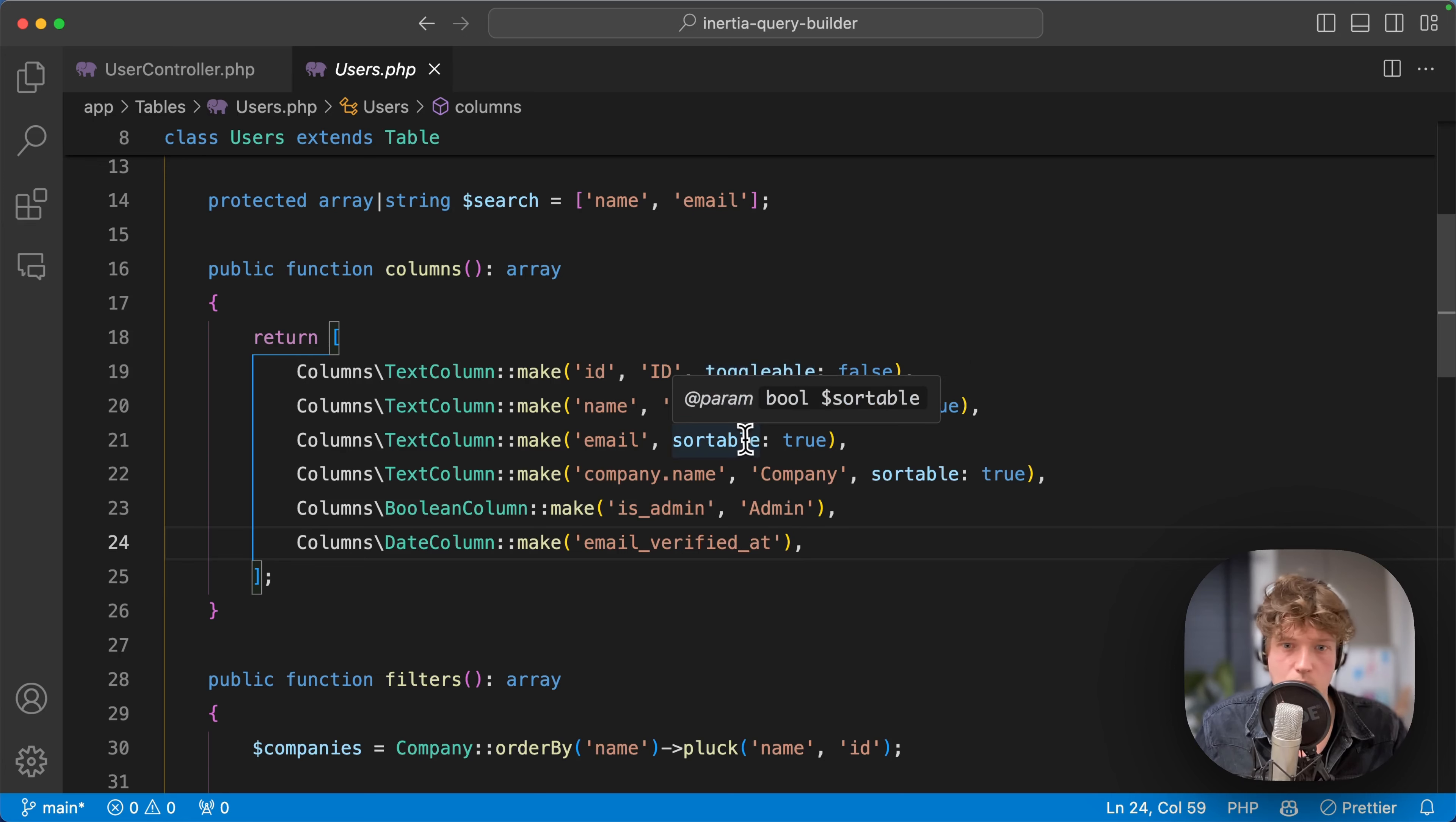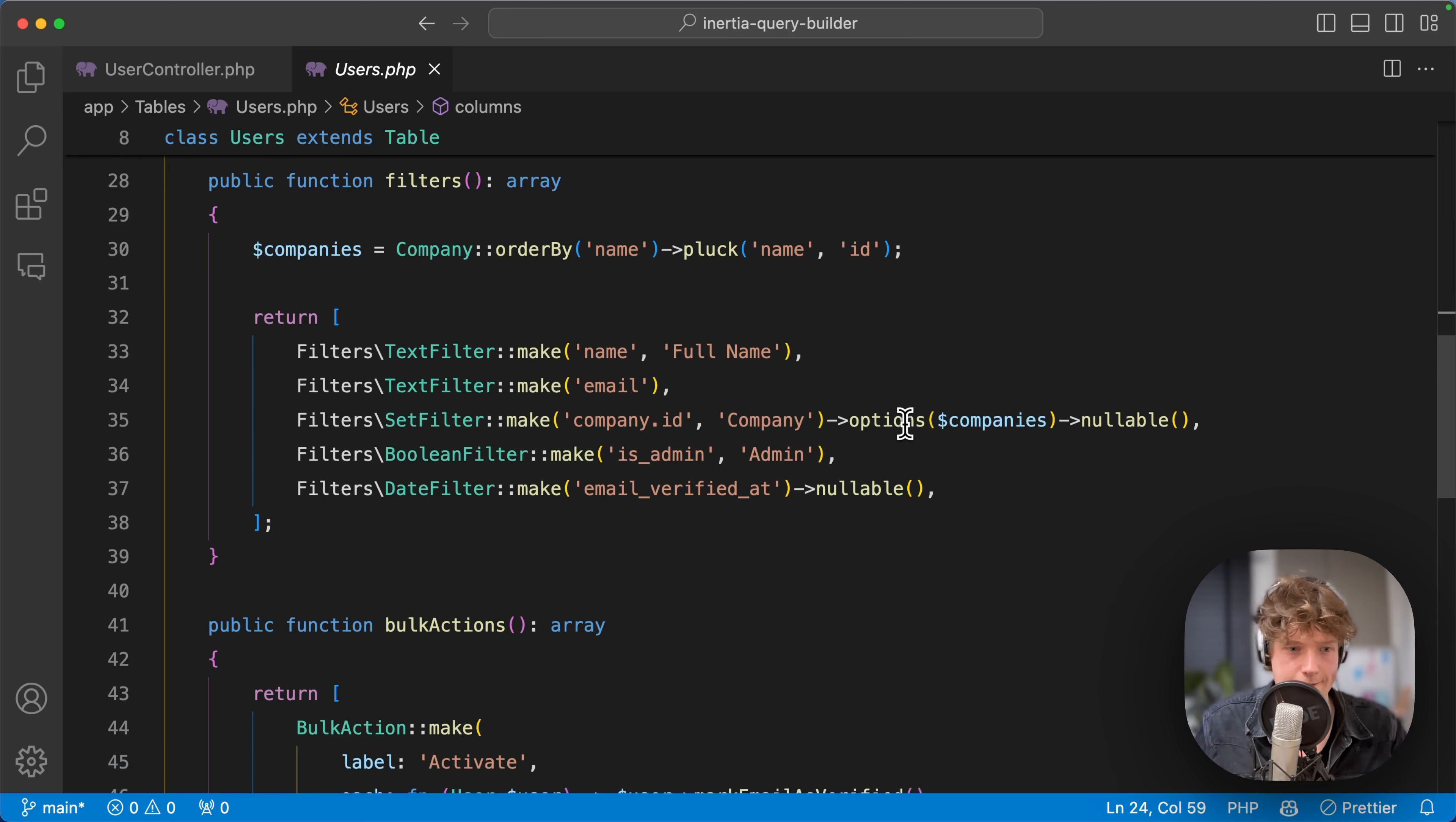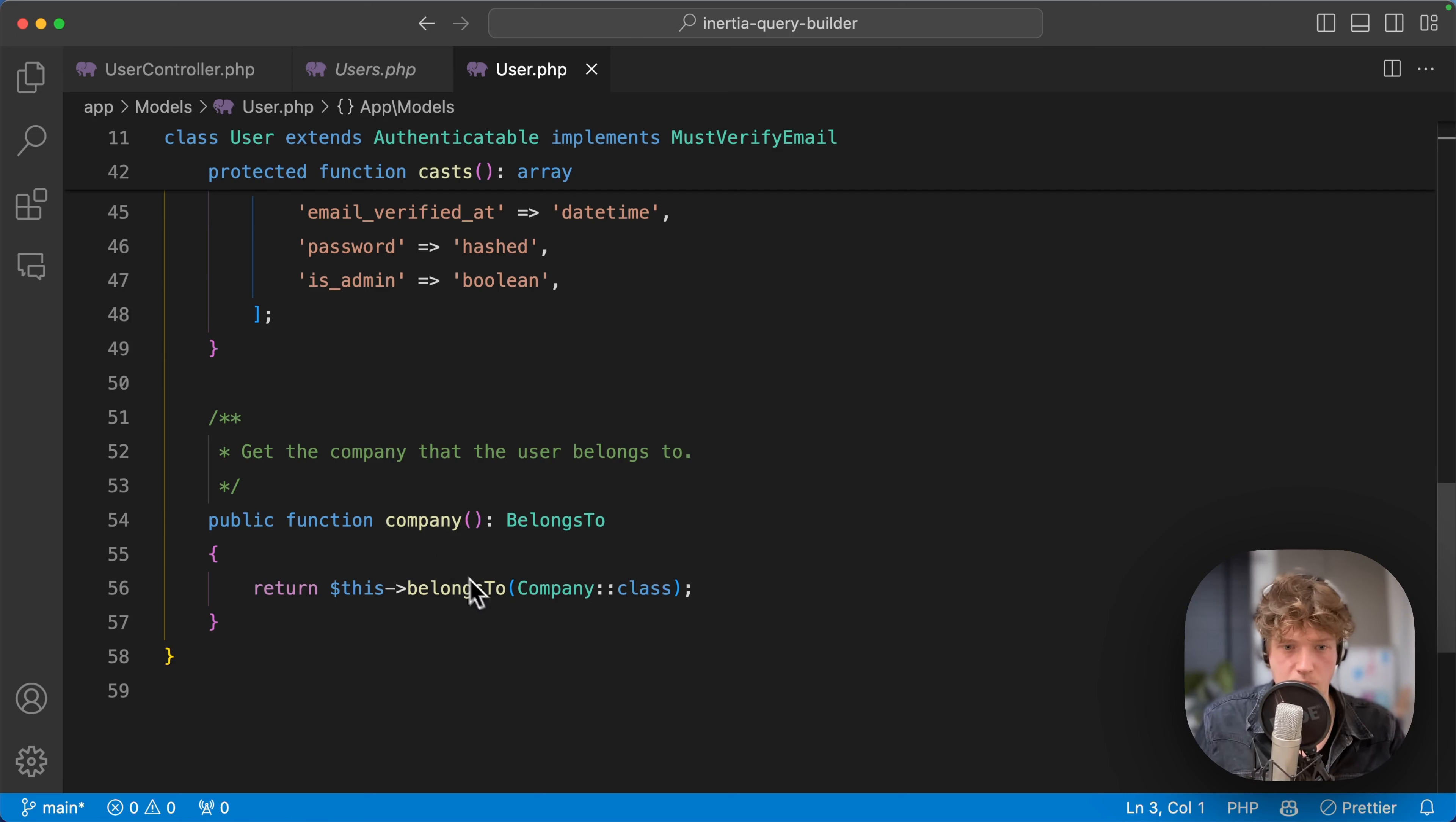Here we have the filters—text filters, set filters, boolean, date filters. It's quite easy to pass options to them, to the set filter. Here you can see we are searching for that relation. If I open my user model, you can see I have a company relation here—the user belongs to a company.